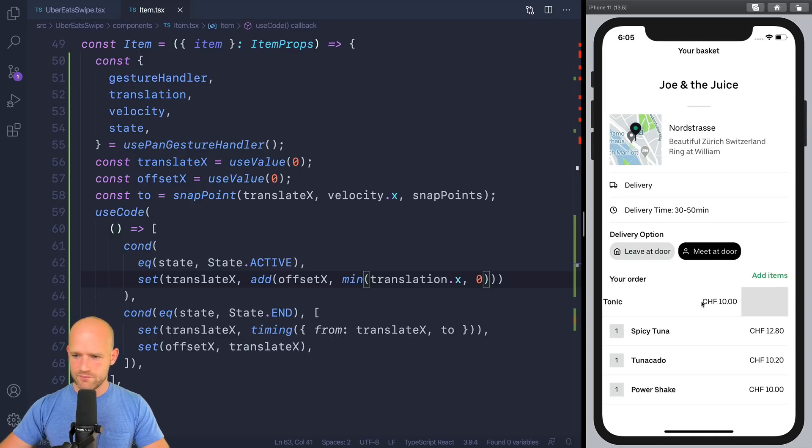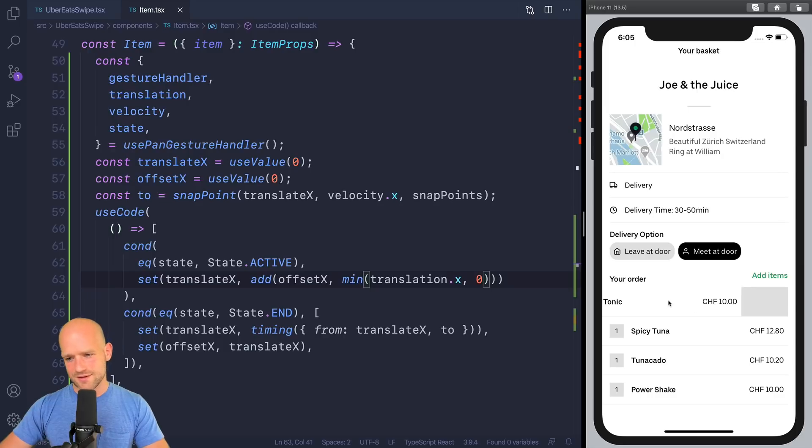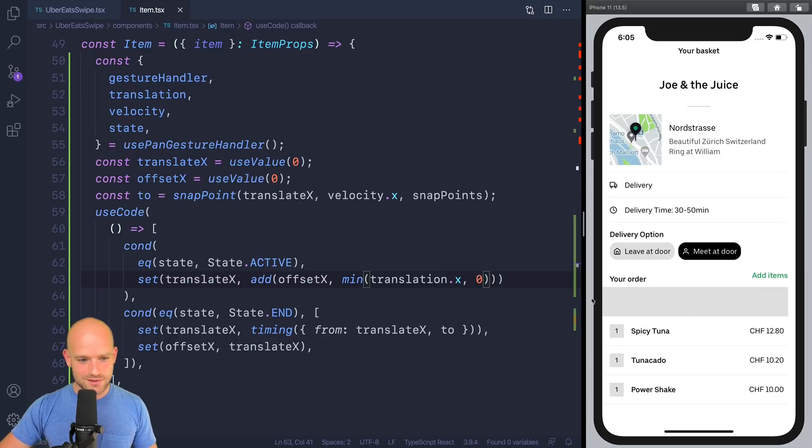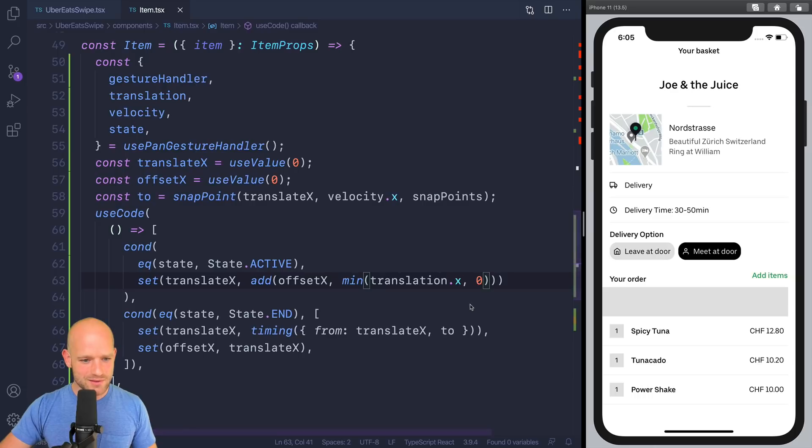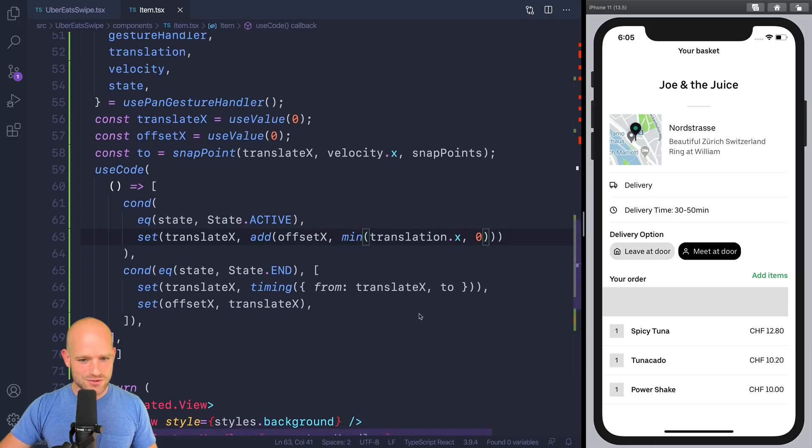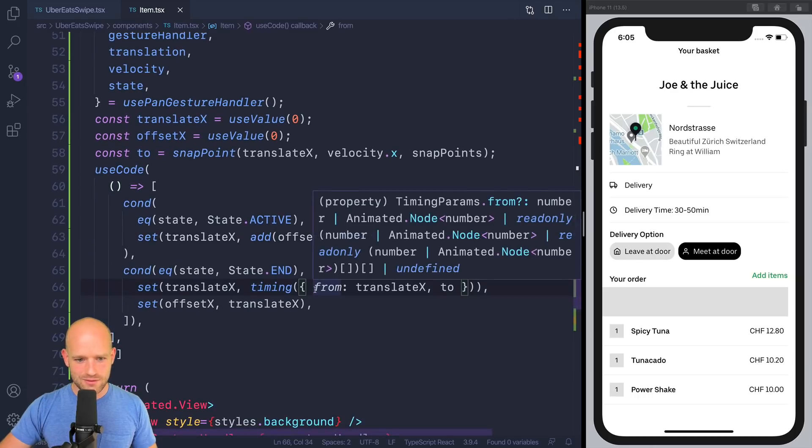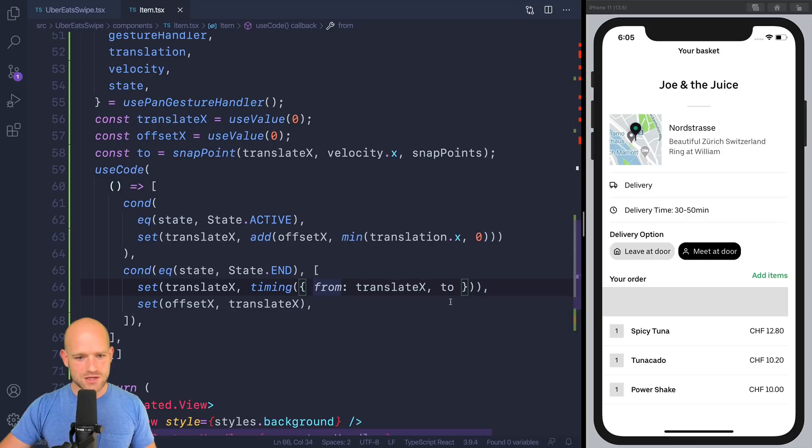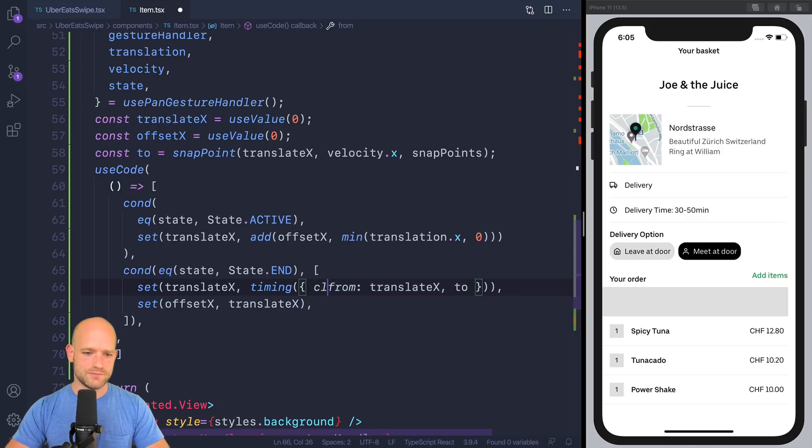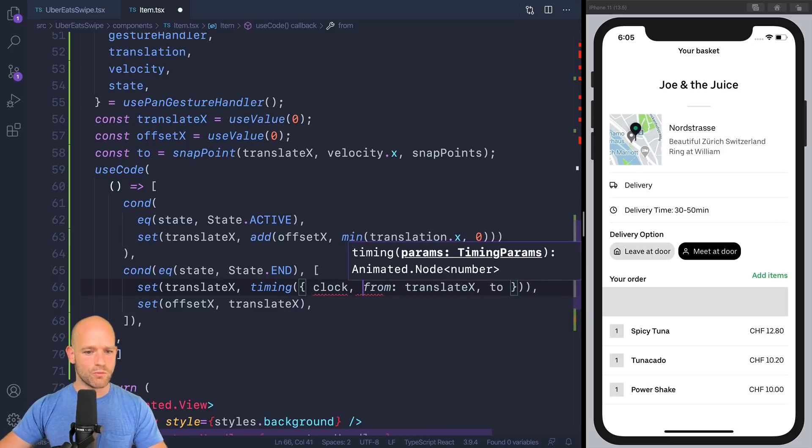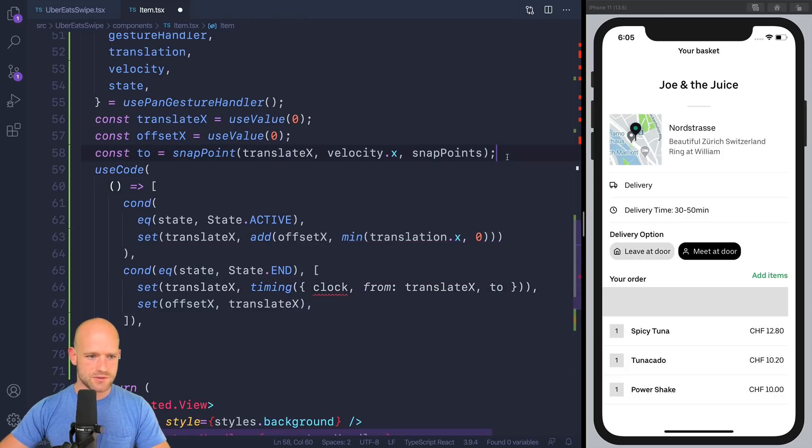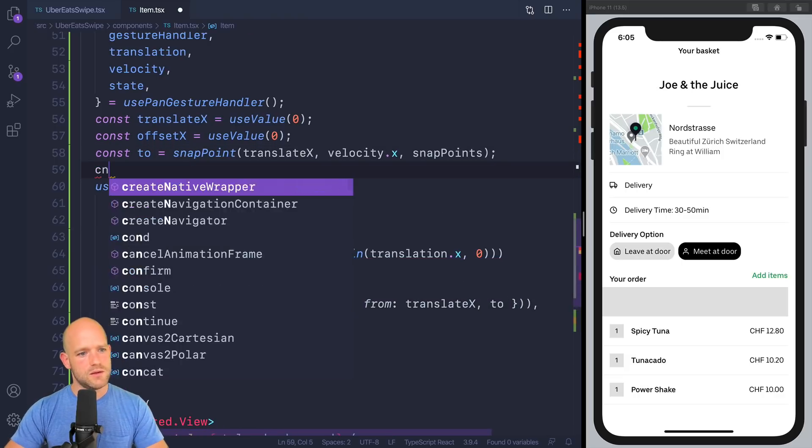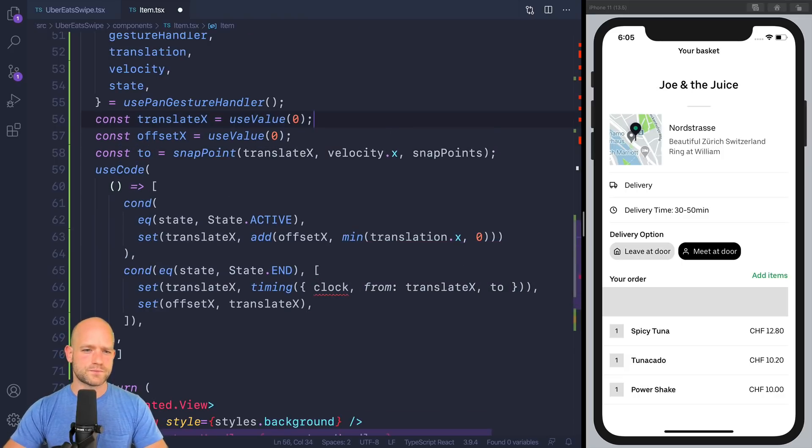So now I cannot swipe this side and I can swipe this side. OK, that looks good. Now, if we swiped completely, something needs to happen. So we're going to have a clock to know when the animation is over. So when the clock has stopped, we know that the animation is over. So I'm going to create a clock here.